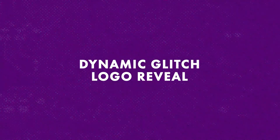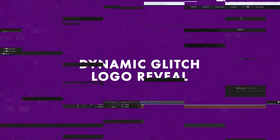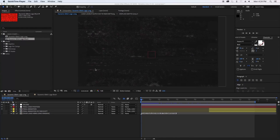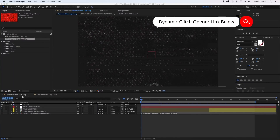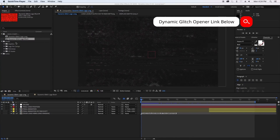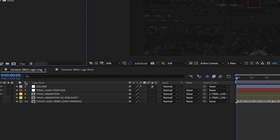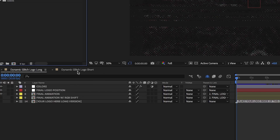So without further ado, let's jump into After Effects and edit these logo openers and reveals. First up is the dynamic intro template. In After Effects you're given two main compositions: the dynamic glitch logo long and the dynamic glitch logo short, so you can decide if you want the shorter or the long version.